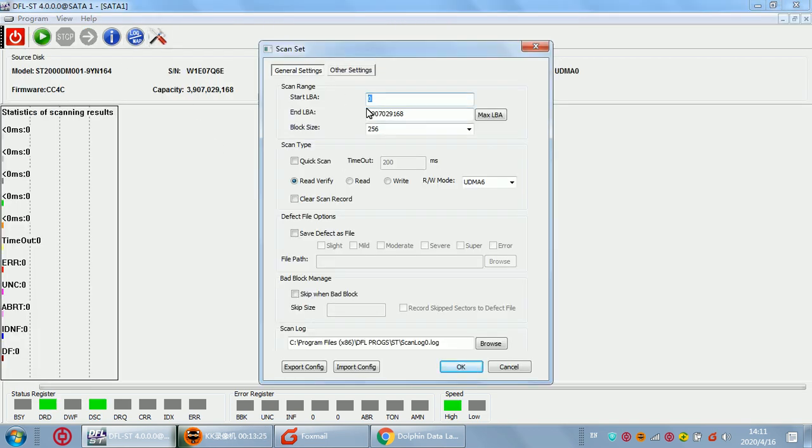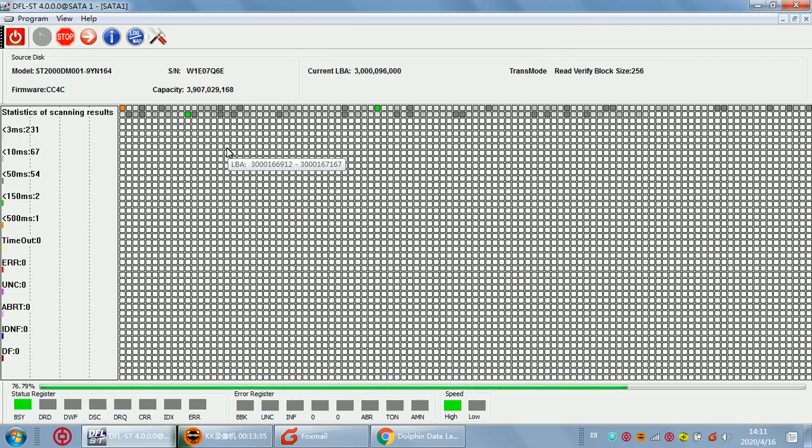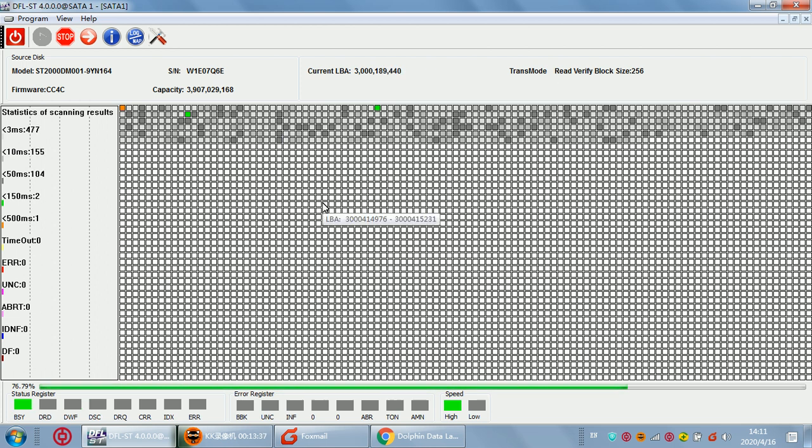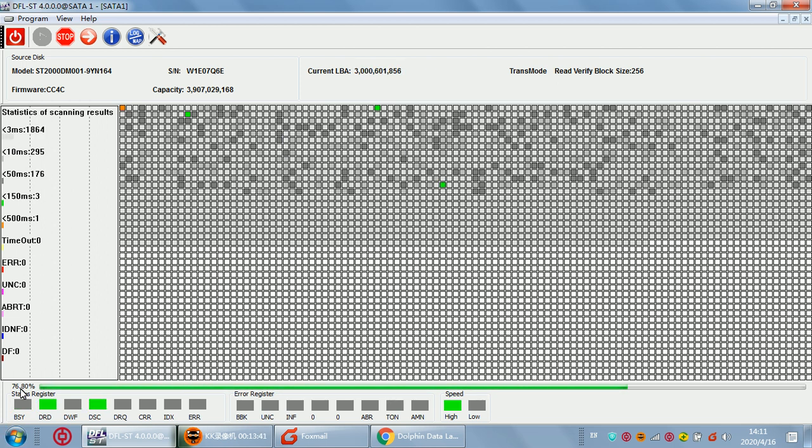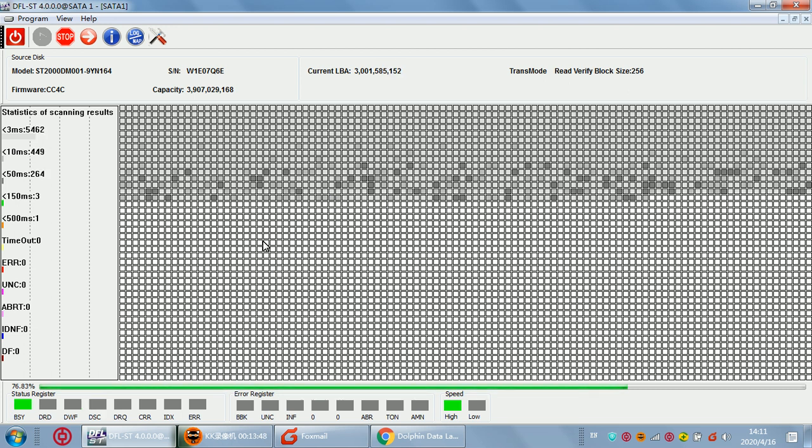Now let's check the data error. We can see that the data error is accessible. It's already 76% and we can see the drive is normally accessed. This means we have fixed the partial sector access issue by this method.